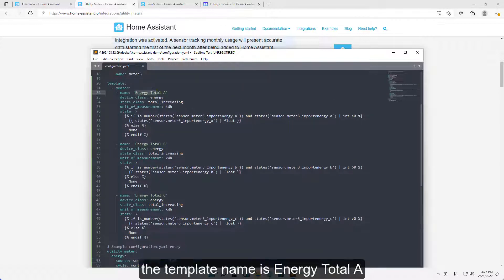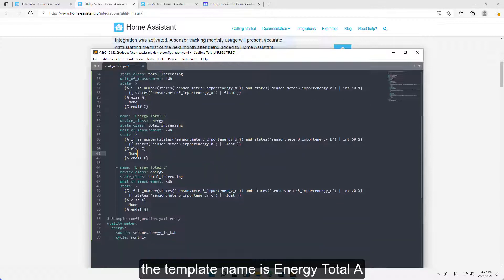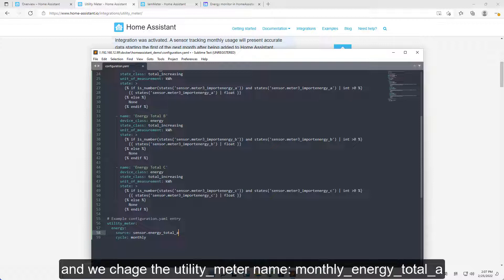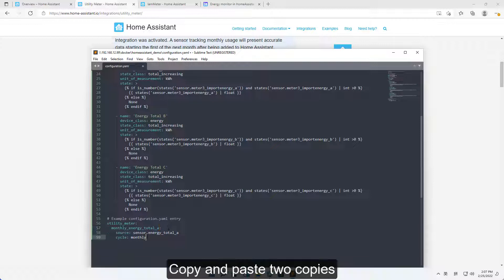The template name is Energy Total A, so the source is Sensor.Energy_Total_A. And we shift the Utility_Meter name, Monthly_Energy_Total_A. Copy and paste two copies.